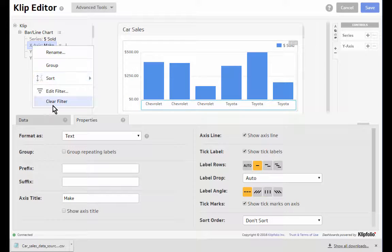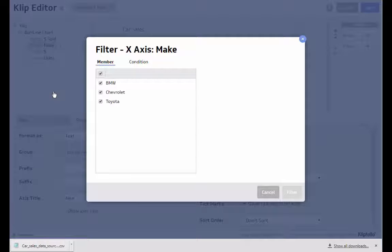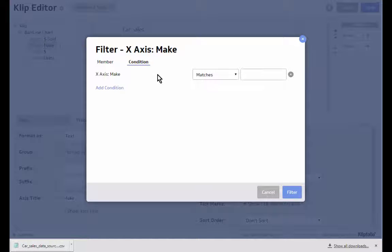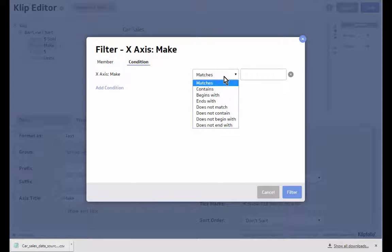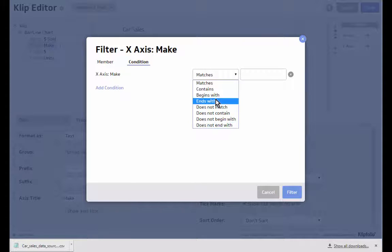I'm going to clear that filter and go back in to look at another filter option. So I can filter based on a condition. So I can look at matches, ends with, does not match, things like that.